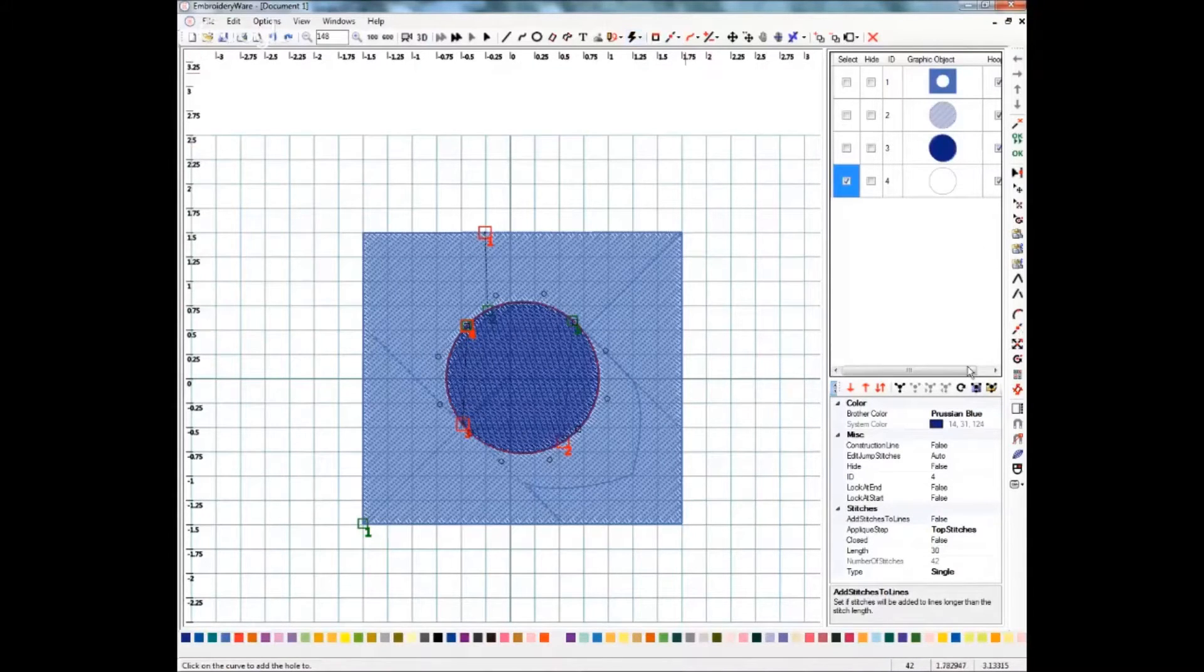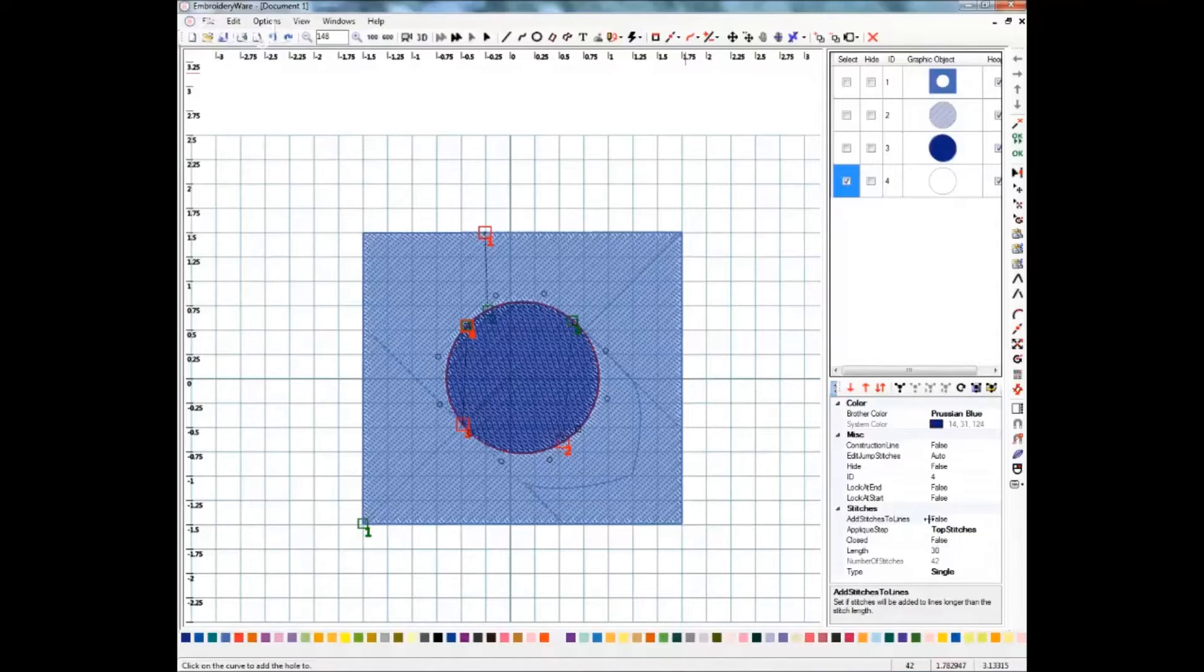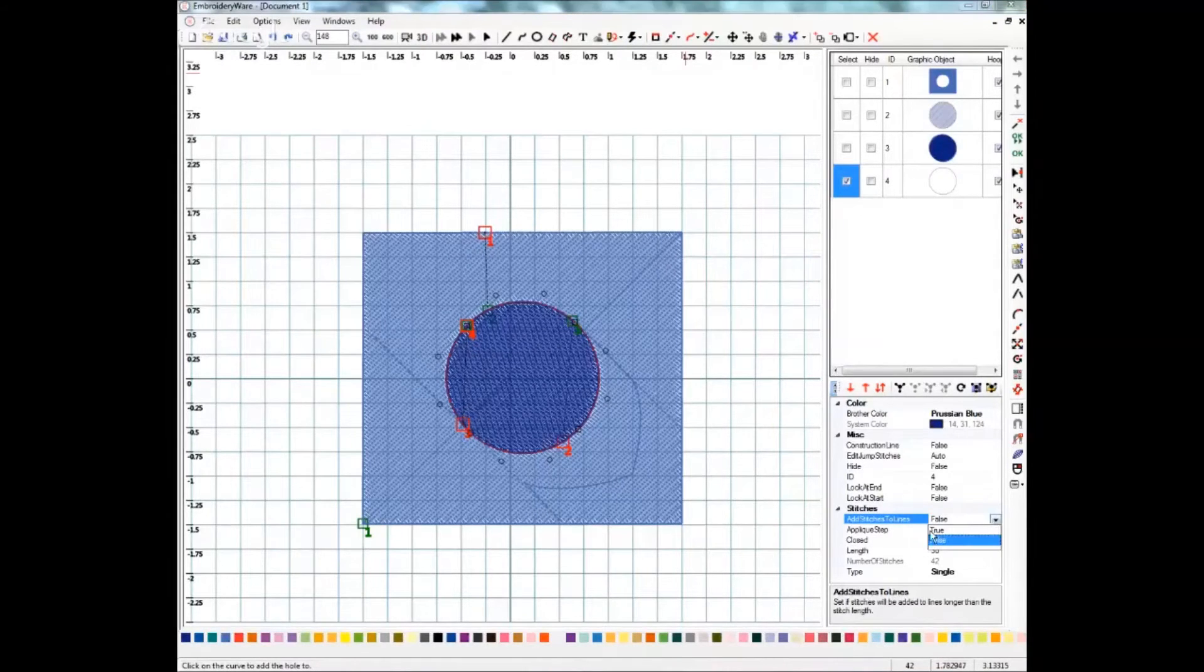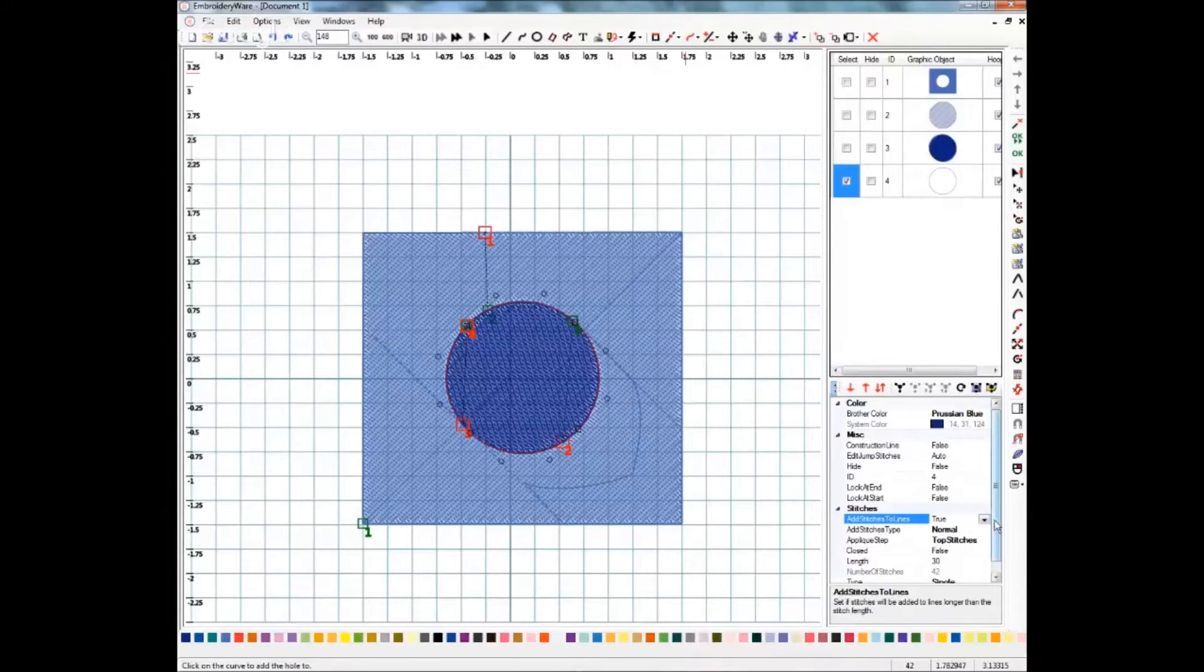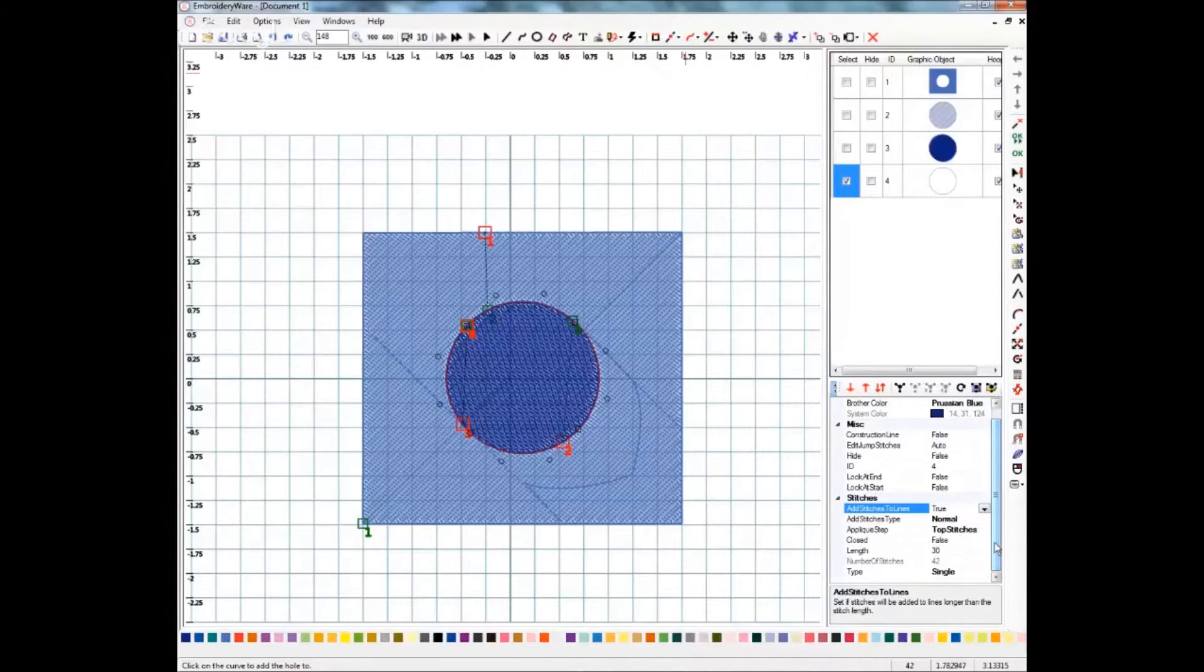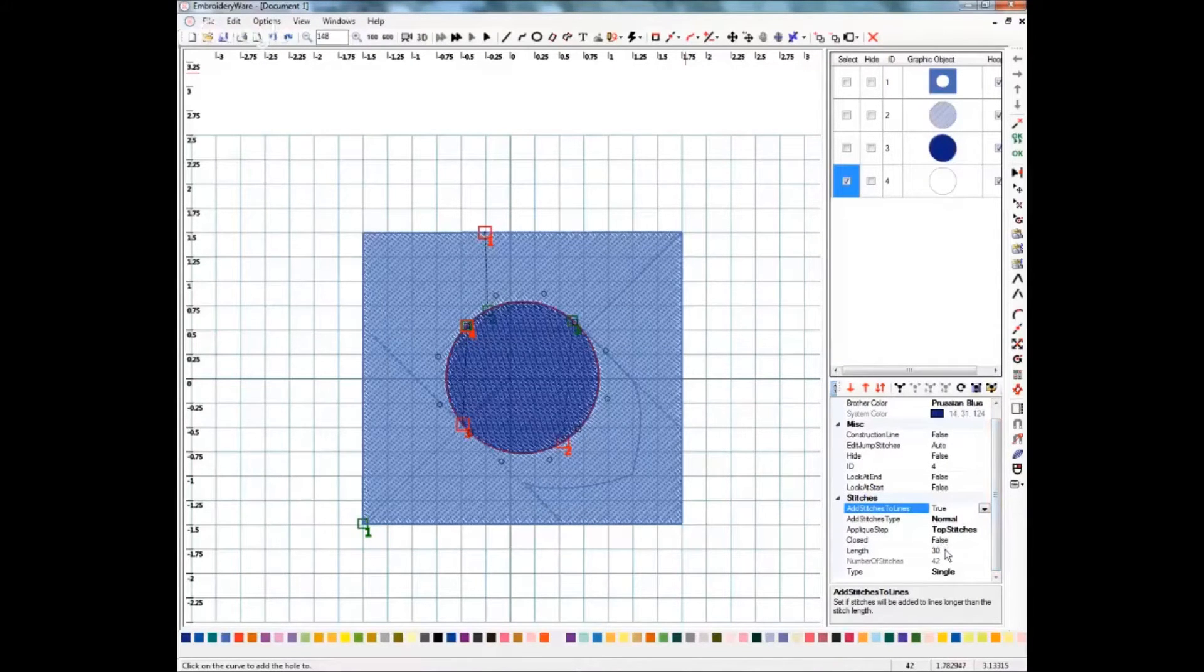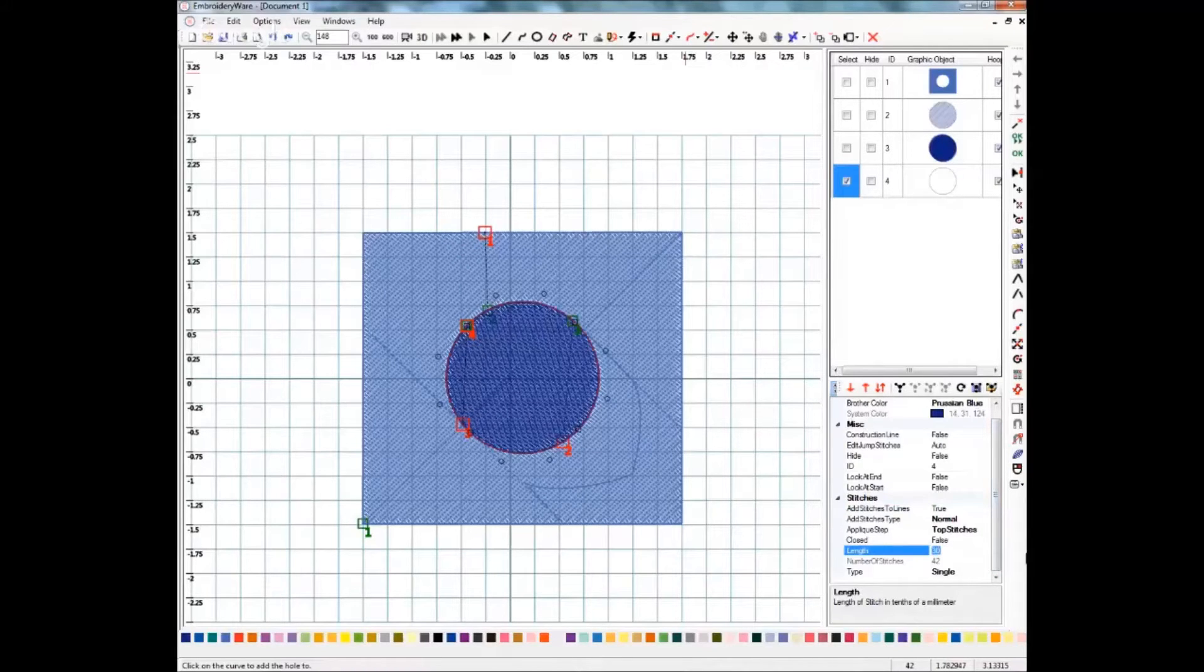I'm going to come right down here and I'm going to add stitches to lines. And I'm going to change that to true which turns it on, it says yes. And then I'm going to change my length to 20.